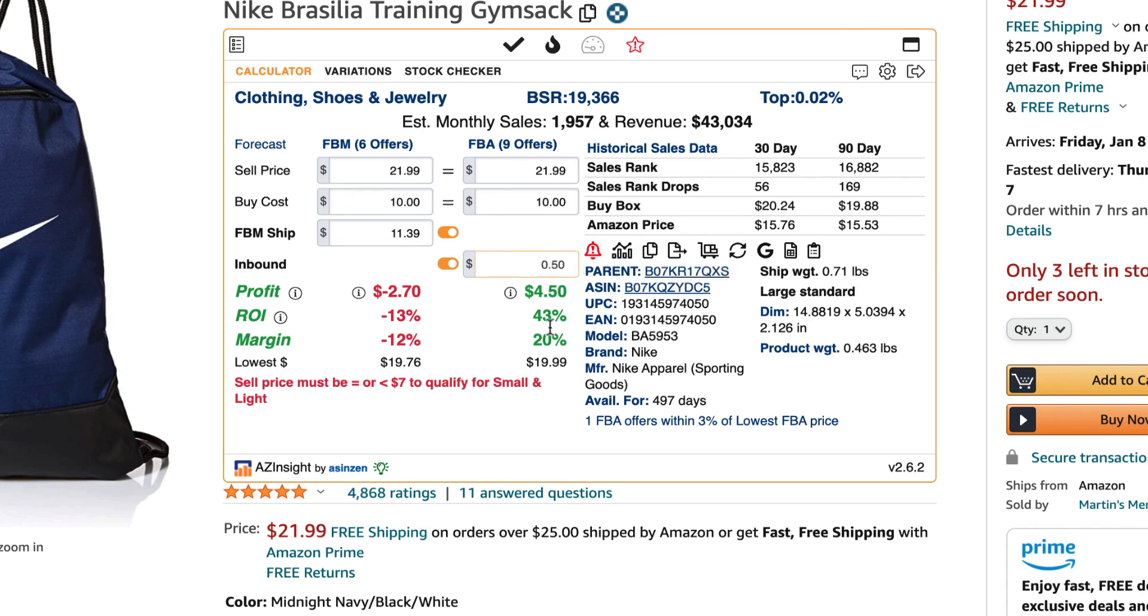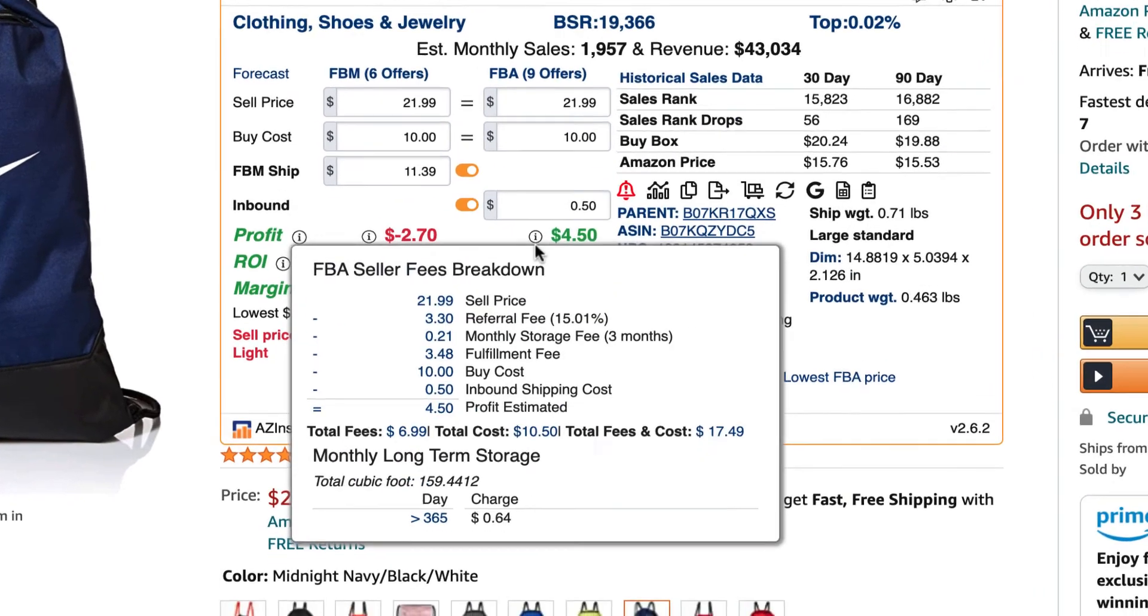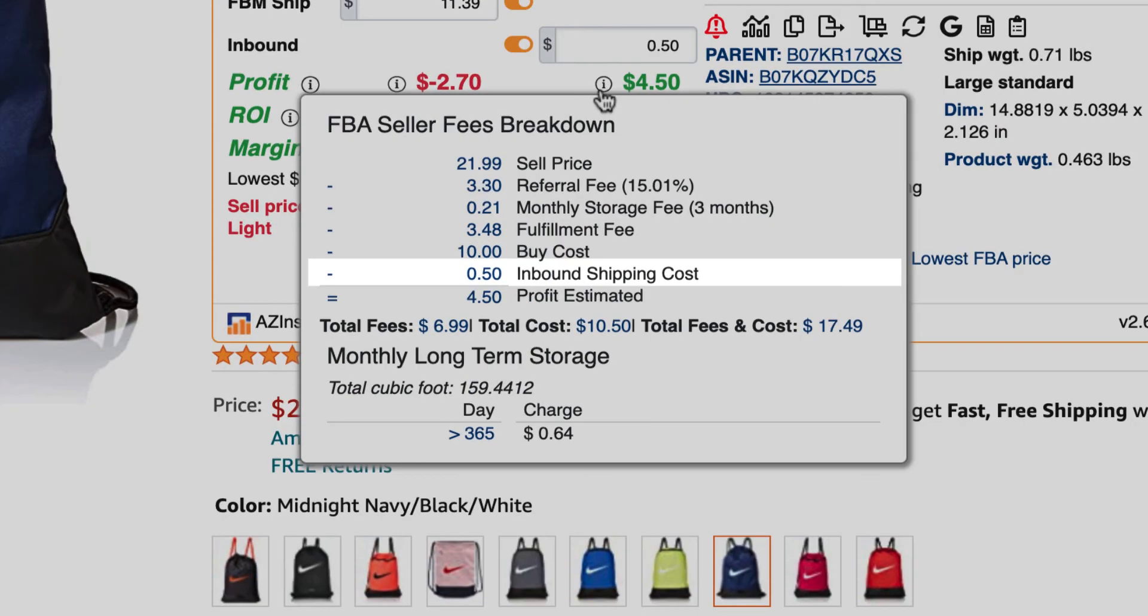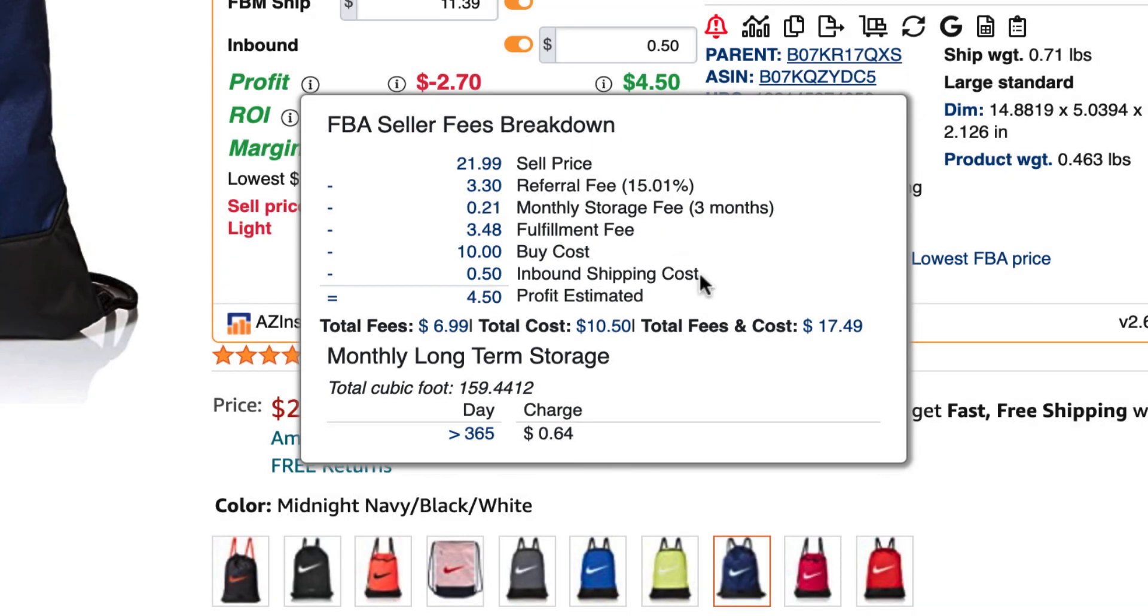Here, I've entered 50 cents. You can see this reflected on the fees breakdown. Hover your mouse over the information next to the profit and here you'll see the inbound shipping cost included in your fee breakdown.